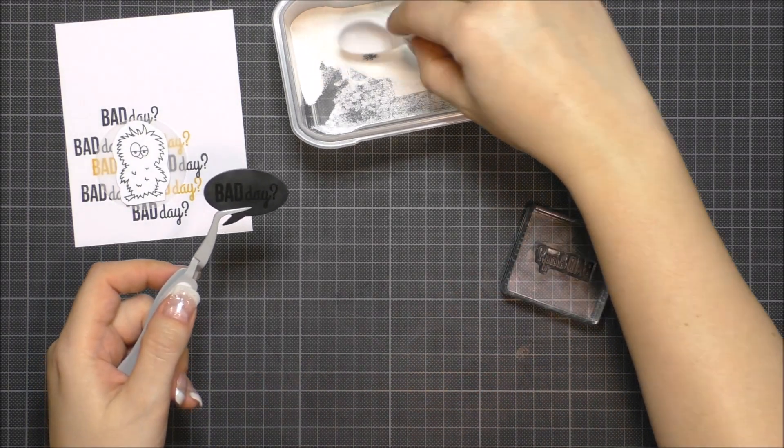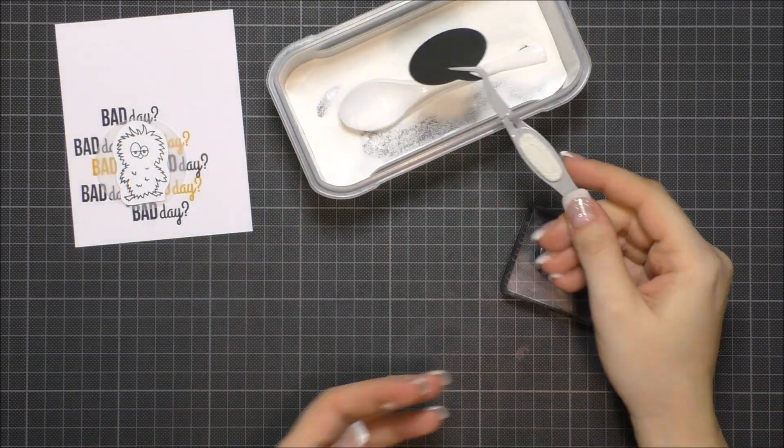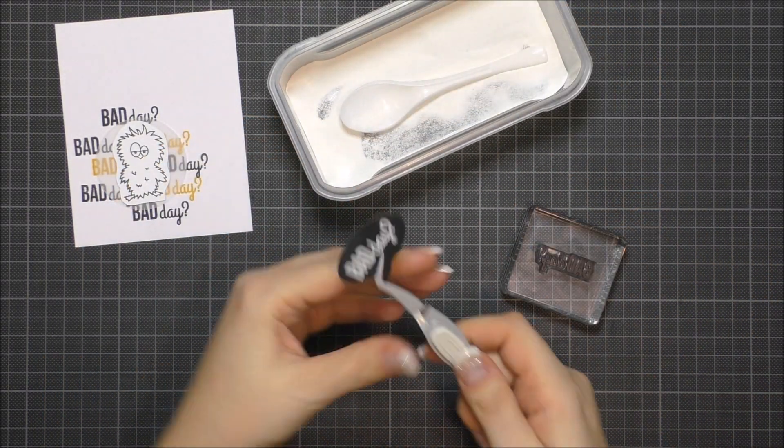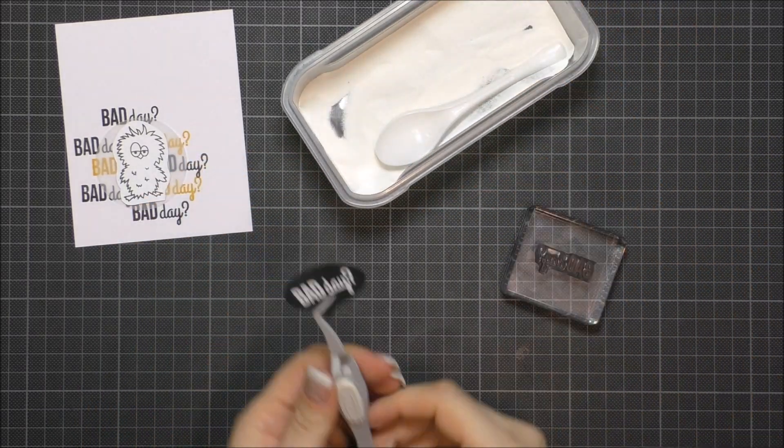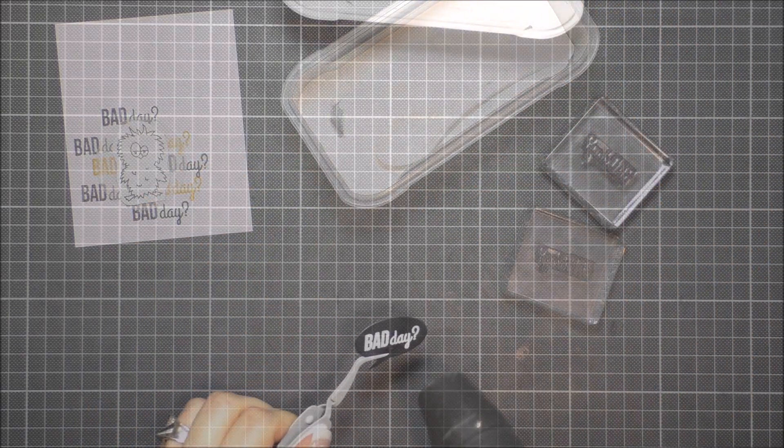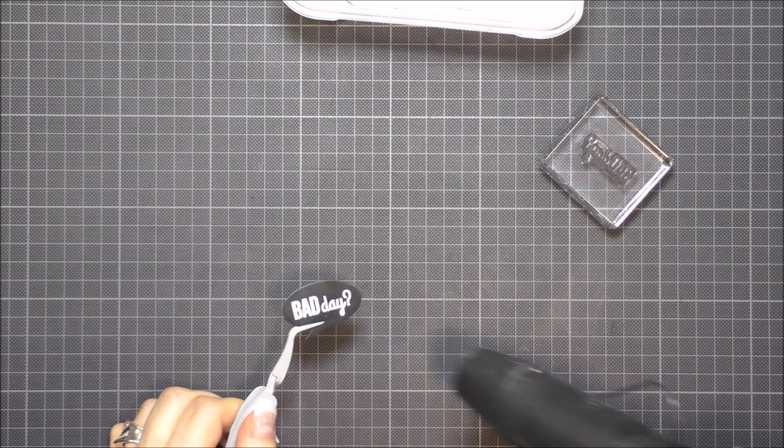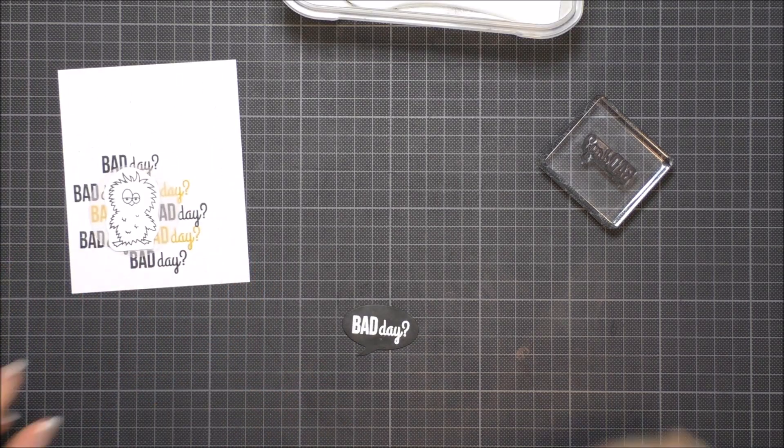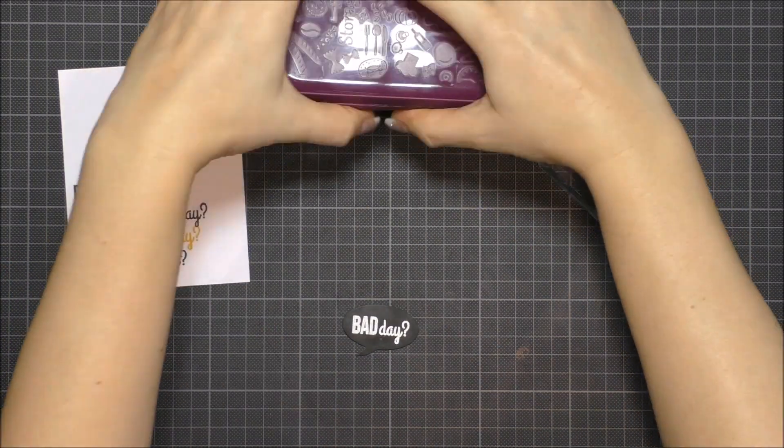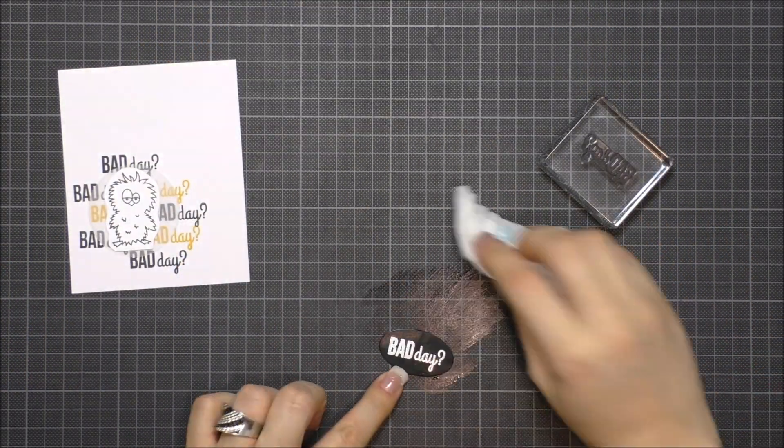I always use this EK Success embossing accessory. I really love this tool because it's helpful. If you don't have such a tool, you should immediately get one. It makes embossing super easy, and I couldn't emboss without it now.